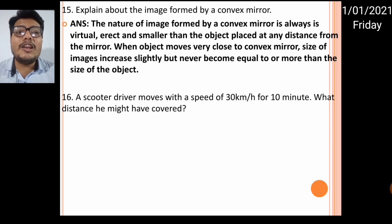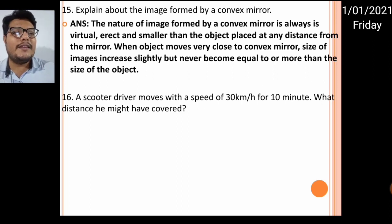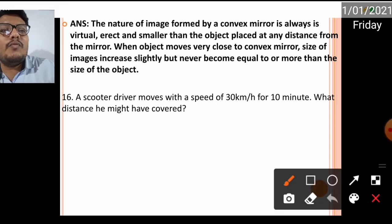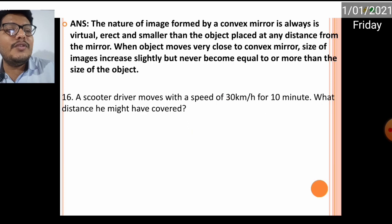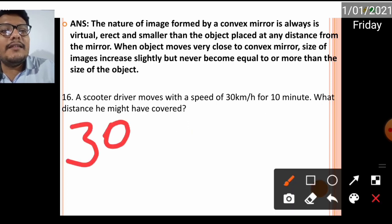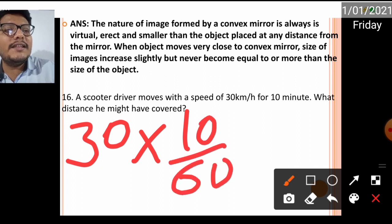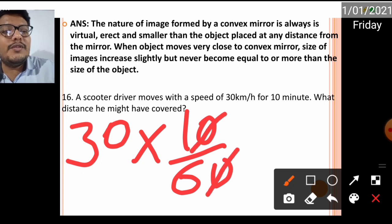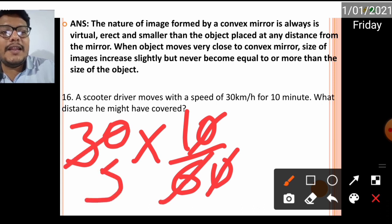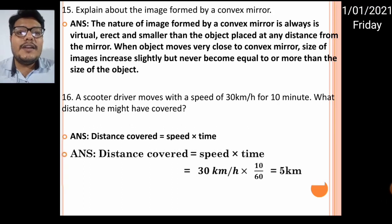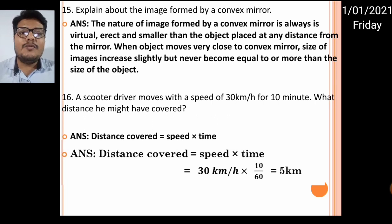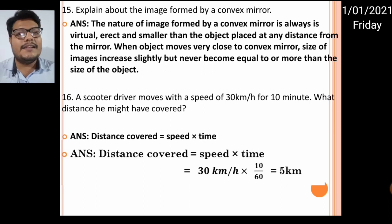Number sixteen: a scooter driver moves at a speed of 30 kilometers per hour for 10 minutes — what distance is covered? Using the formula: distance = speed × time. Distance = 30 km/h × (10/60) hours. The zeros cancel and the answer is 5 kilometers.